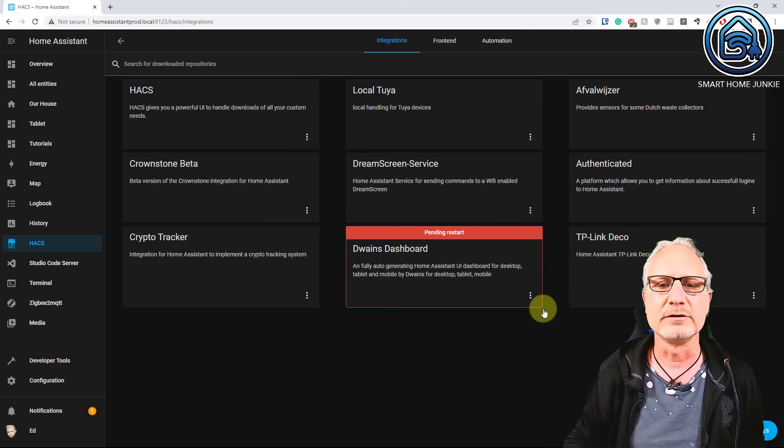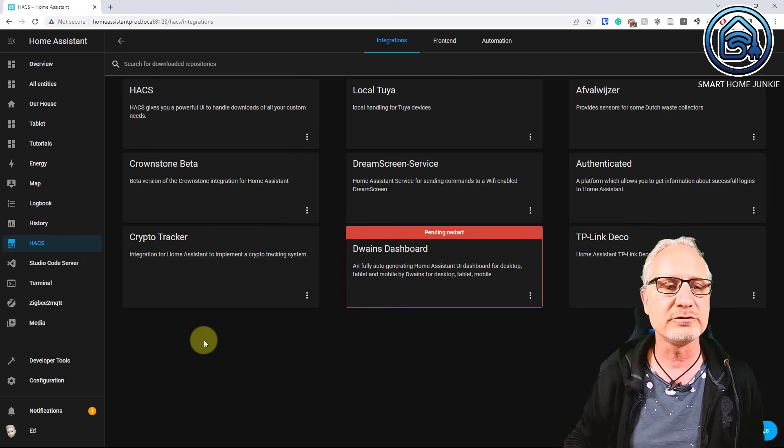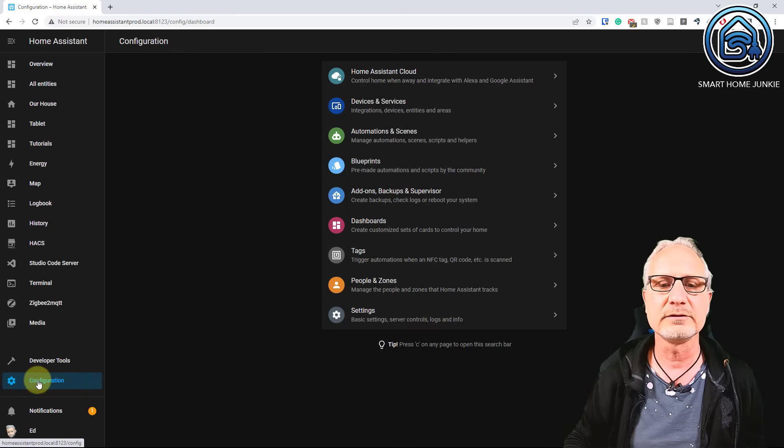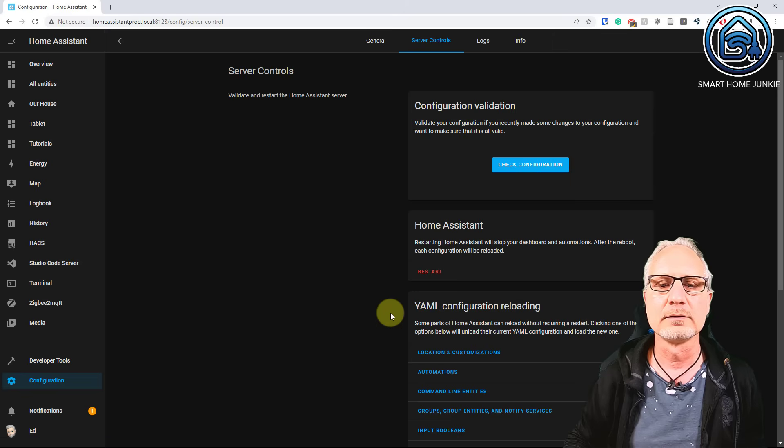And now we can click on download this repository with HACS. It's version 3, so click on download. And now it's installed. So now you have to restart Home Assistant. For that go to configuration, settings, restart.